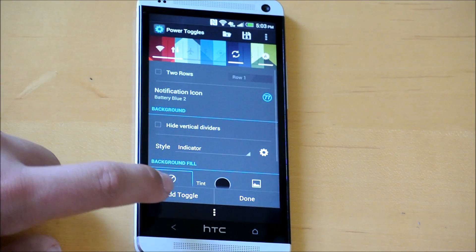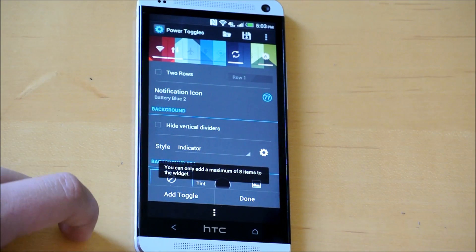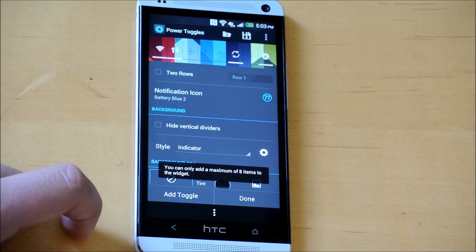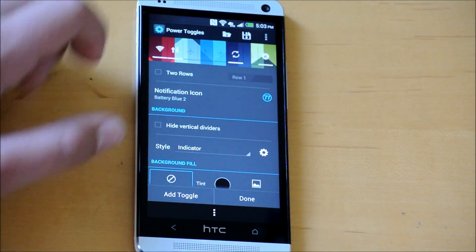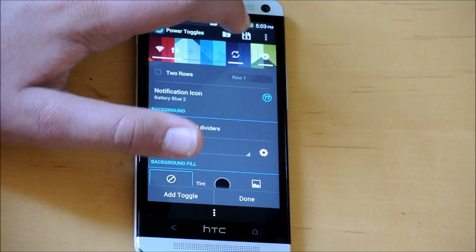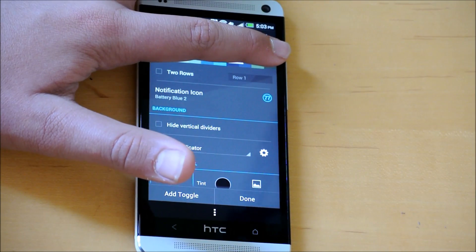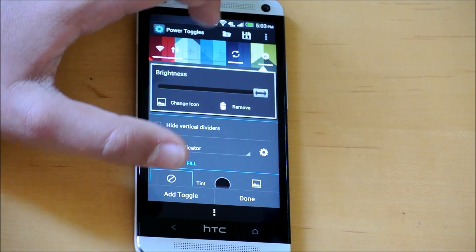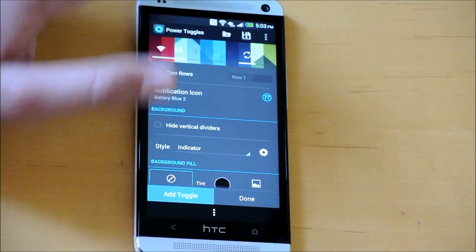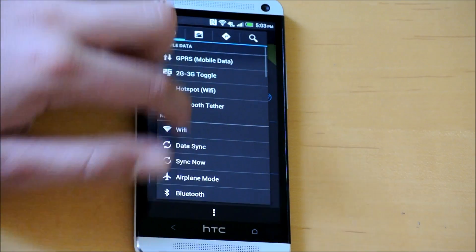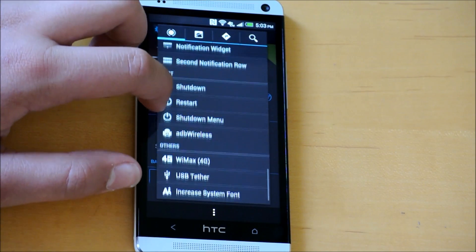You could also remove it and change the icon. You have the option to add toggles. As you can see, I have too many toggles. Let's say I want to delete brightness here. I'm going to remove that, and now we can add a toggle. You get a bunch of options here.